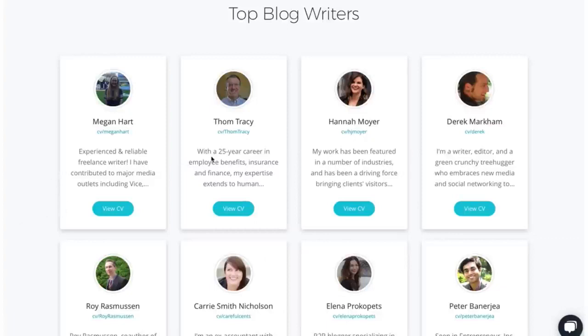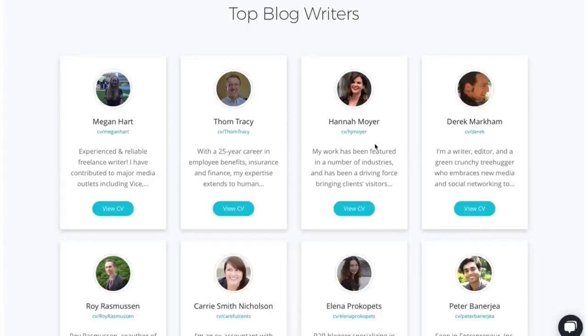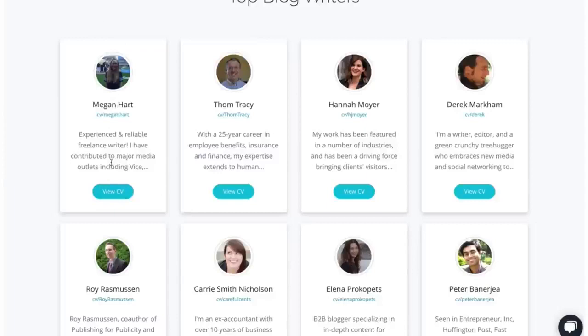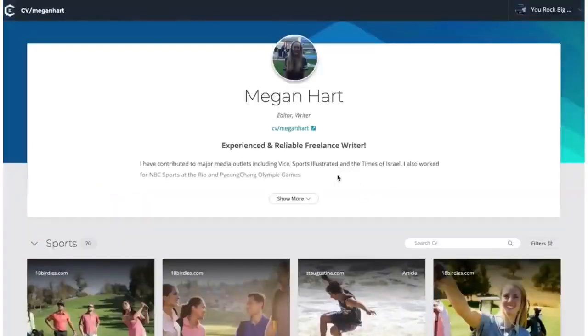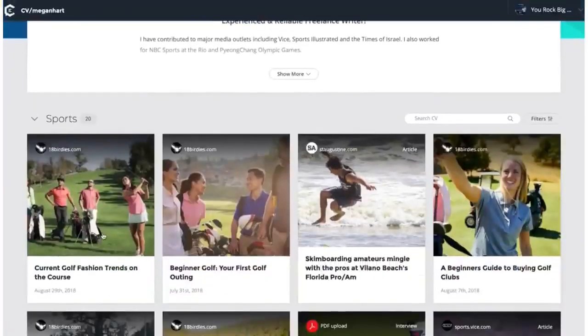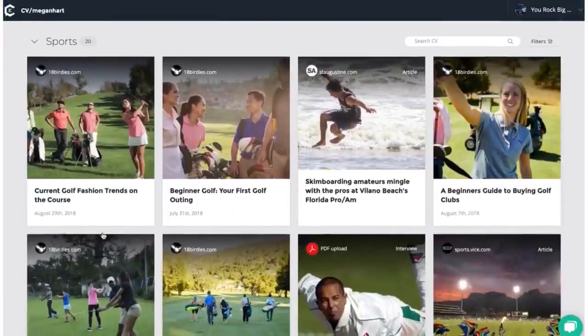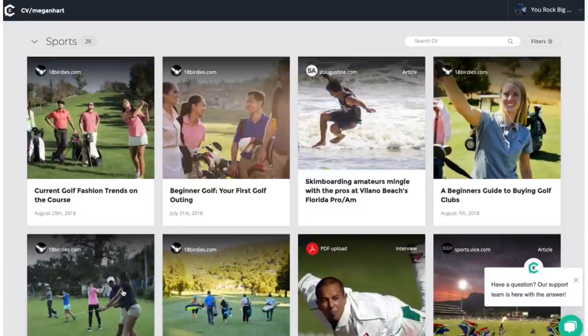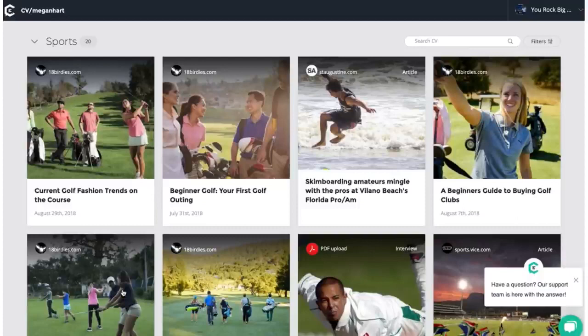Check it out. So, you see Megan Hart, you see Tom Tracy, you see Hannah. All these people right now currently are being paid $100 to $1,000 per article. Look at my girl Megan here. I'm going to click on her CV here, and you can see she wrote all these articles. This is 1, 2, 3, 4, 5, 6, 7, 8. She makes an average of $300.